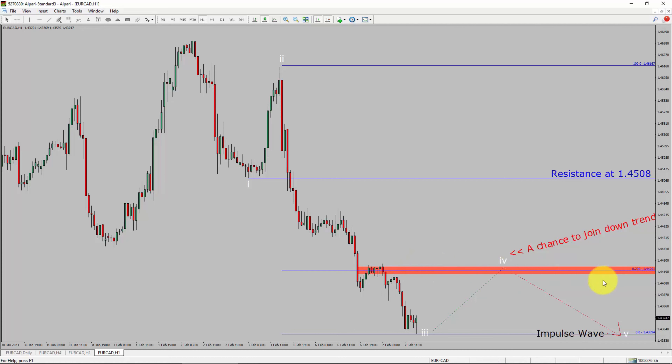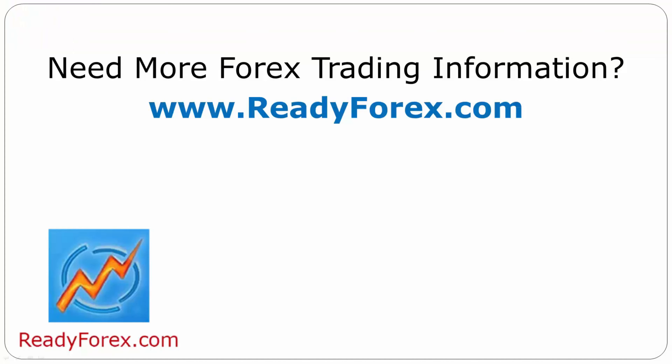Take note: you must always trade with money management rules to control risk. For more Forex trading information, visit ReadyForex.com.